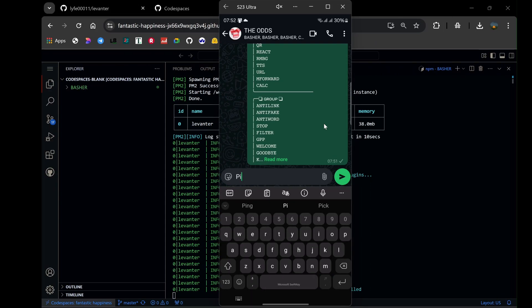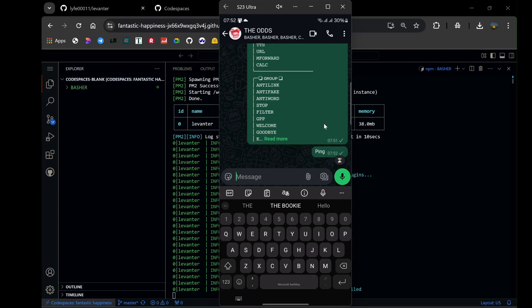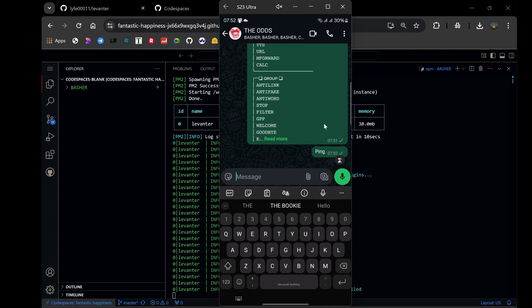Open WhatsApp on your phone and try out some of the commands. You'll quickly see the bot in action, responding to your inputs and showcasing its capabilities.